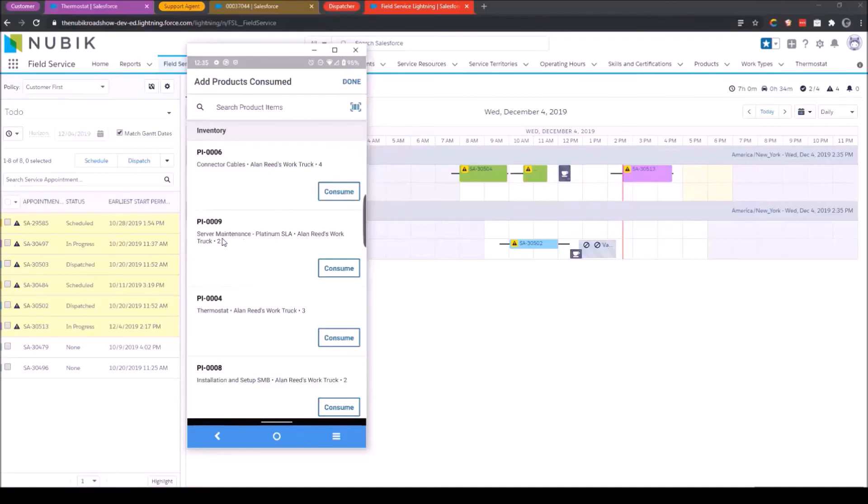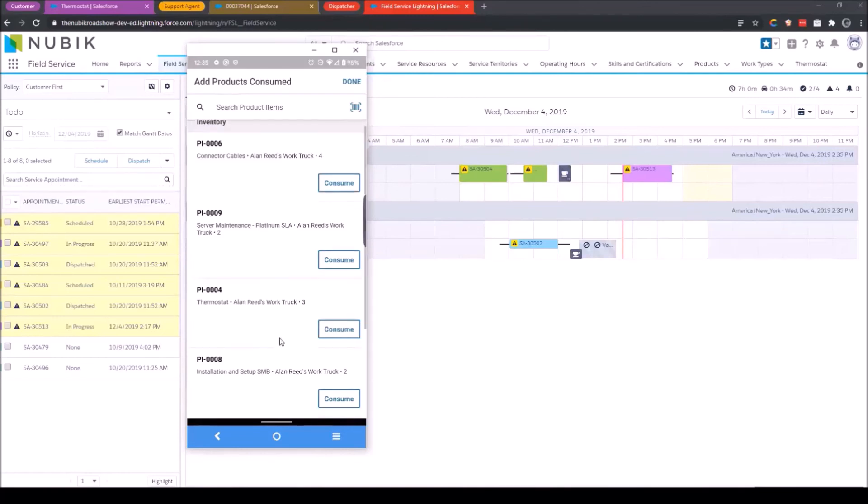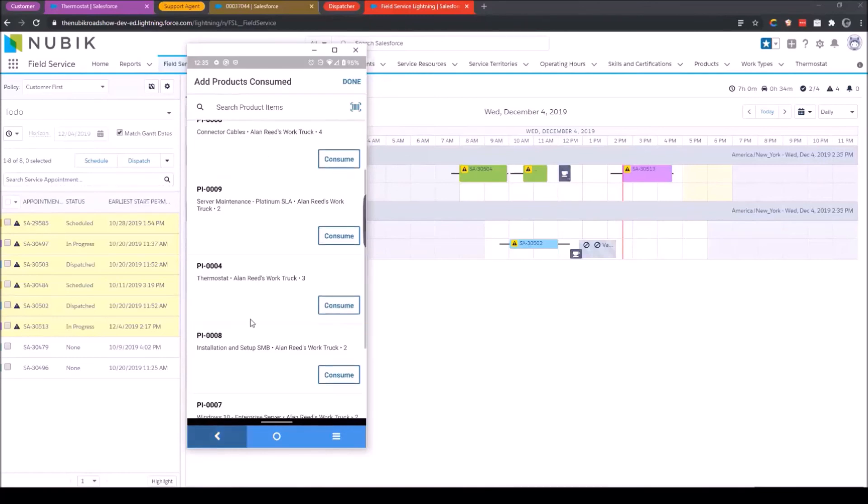So first thing I want to do is consume some products. Now, by consuming products, what I'm actually doing is pulling product from my own van inventory. So there's an aspect of inventory management that FSL can provide to your business. You can manage transactions from a warehouse or multiple warehouses into the service resources van inventory or truck inventory or whatever. If it's shared inventory, that's also something that can be utilized as well.